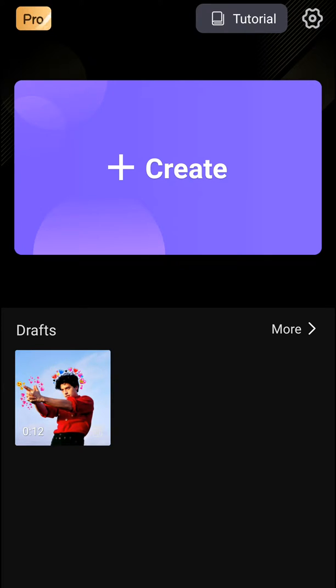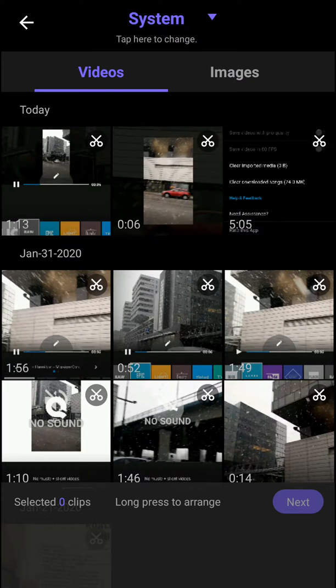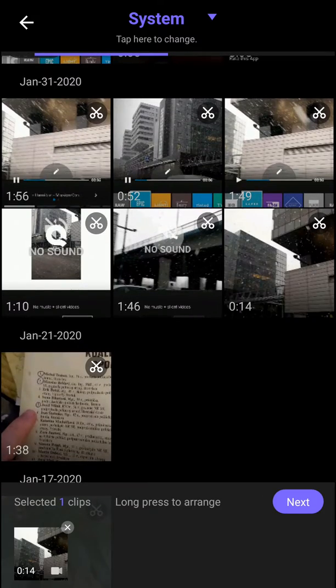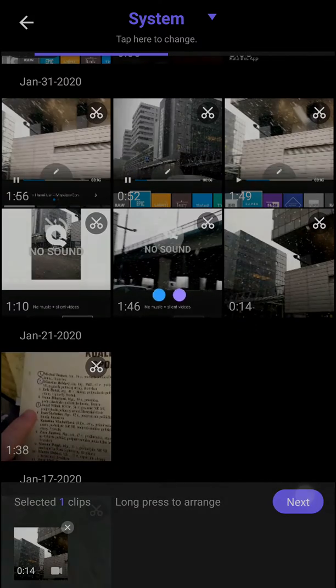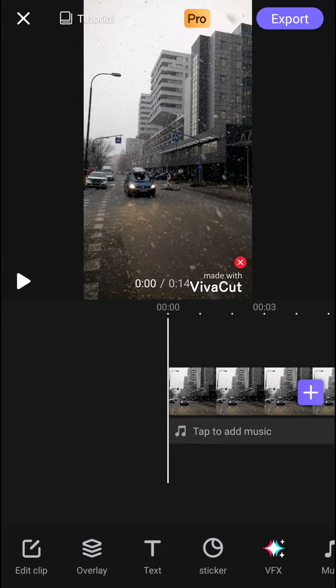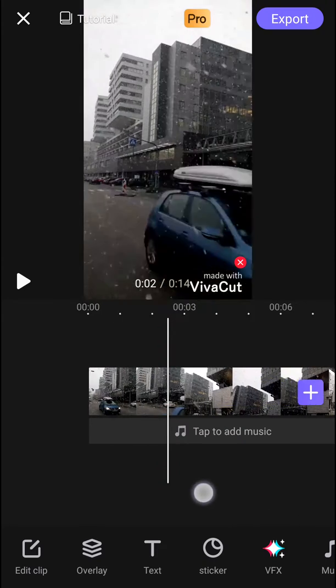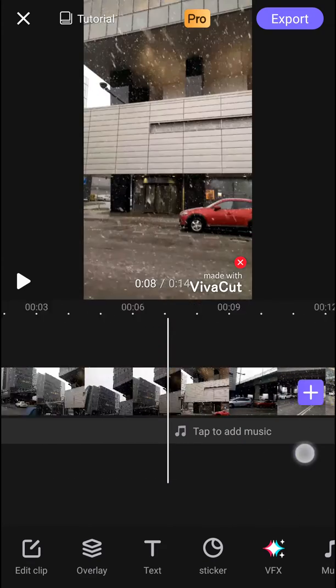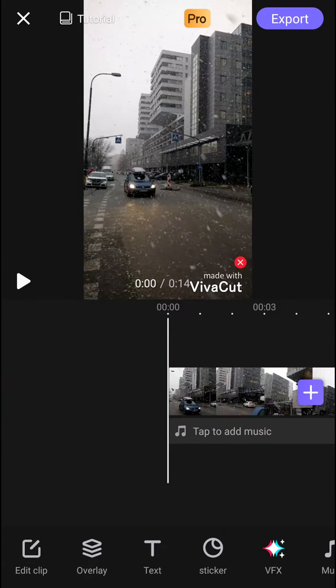First, let's create a video and let's find a video here. Next, when we have it, okay, we got it here.